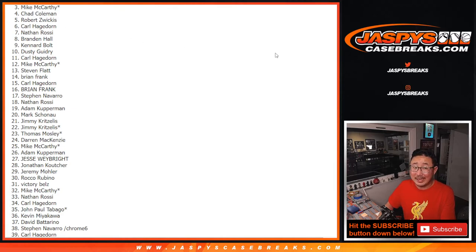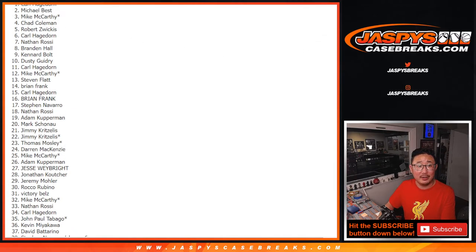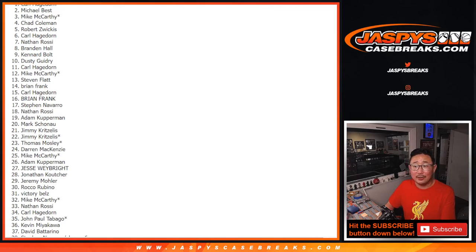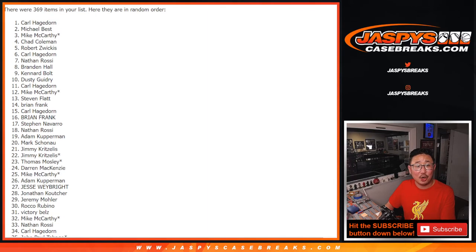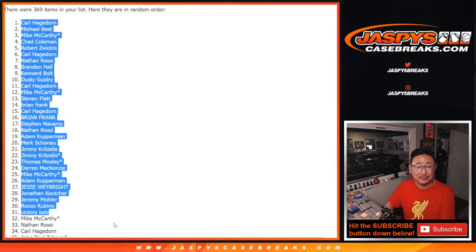Second name, second prize, $500 of break credit, Michael Best. And it looks like Carl, congrats. You got the grand prize.